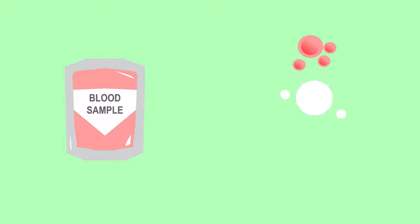In this video we are going to discover what blood is made of and the roles of the different components. Blood consists of red blood cells, white blood cells, platelets, and plasma.